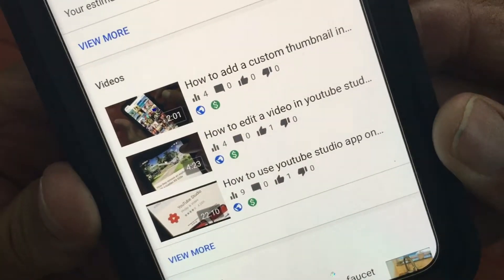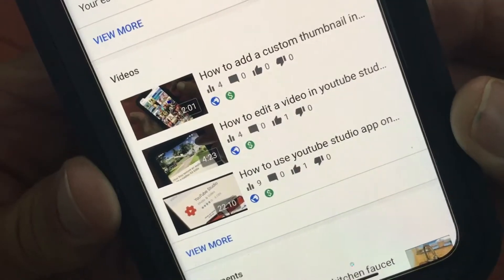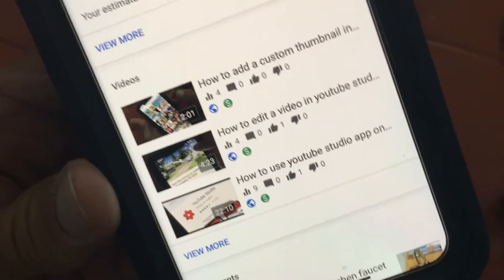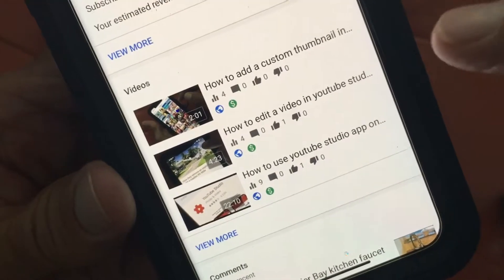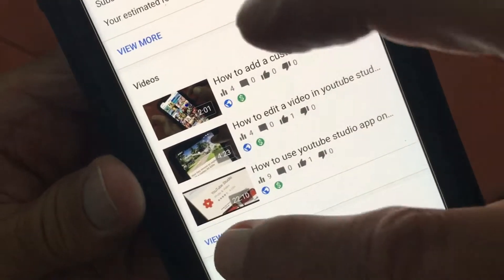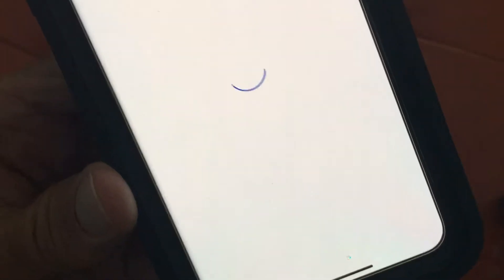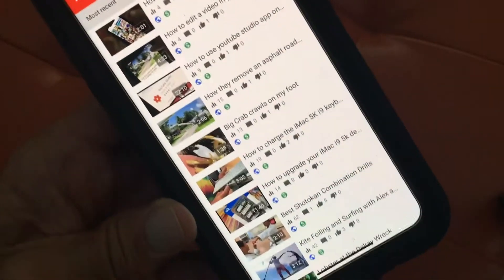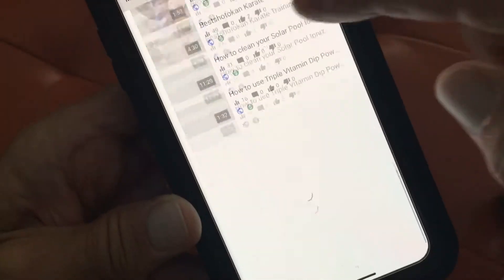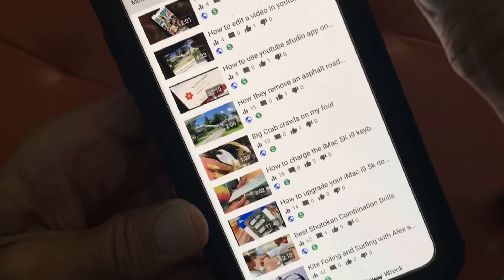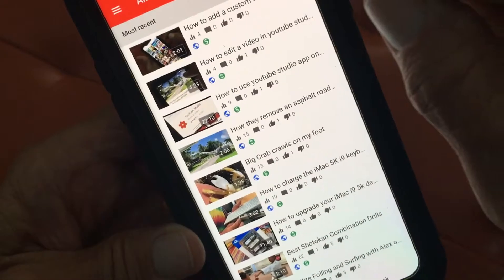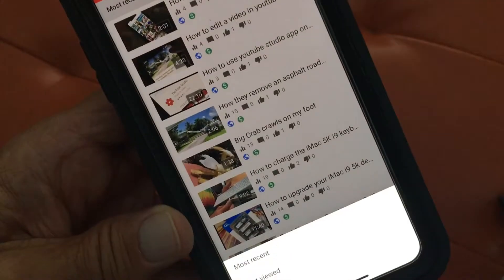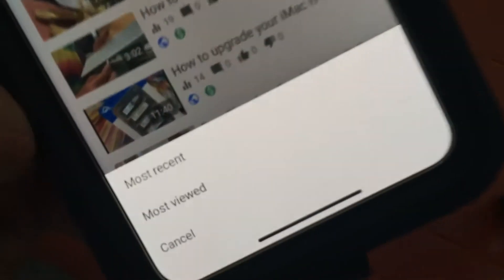The second part of your dashboard shows you your three most recent videos. If you want to see more videos you just click on 'More' and it takes you to your video page, where you've got all of your videos. You can also click here to sort by most recent or most viewed.